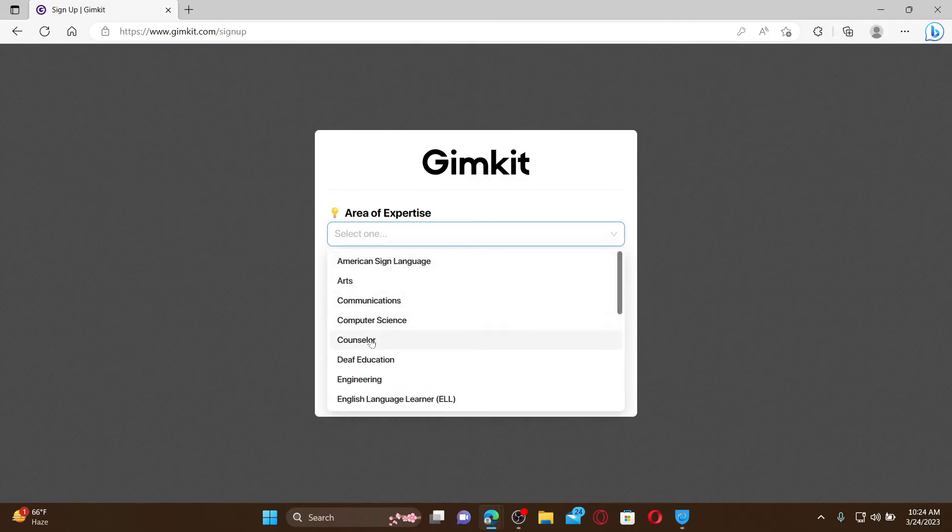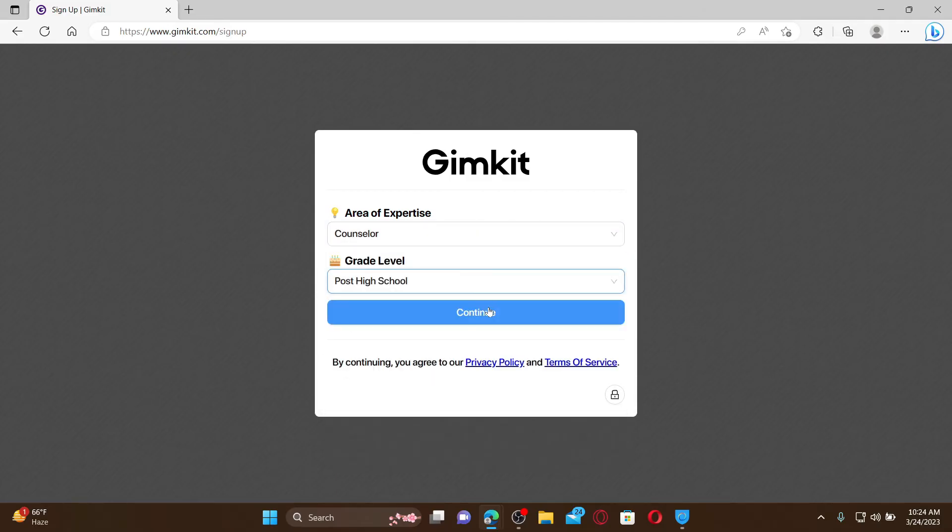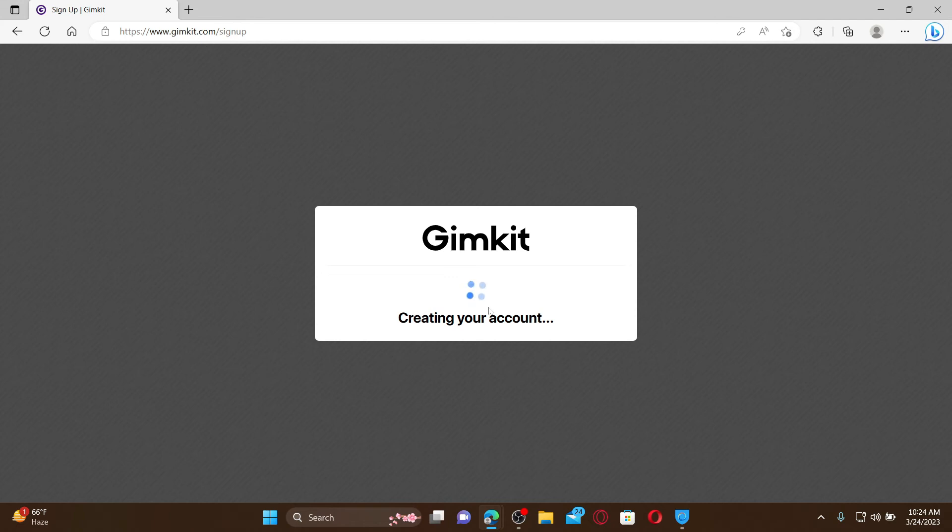Click on continue, and there you have successfully finished signing up for Gimkit.